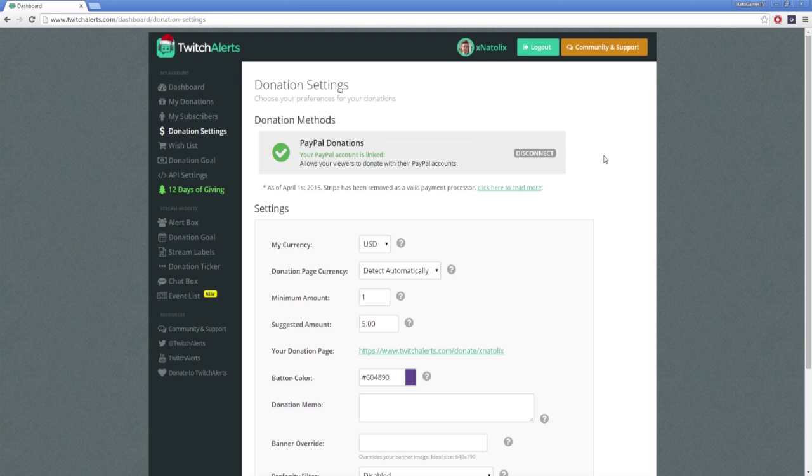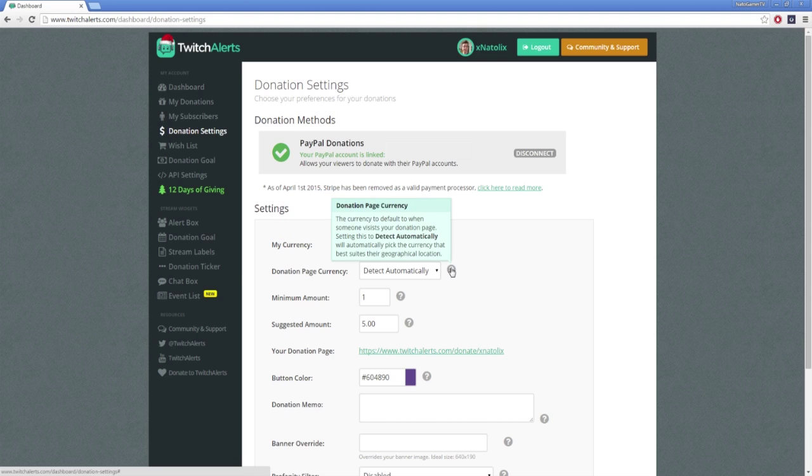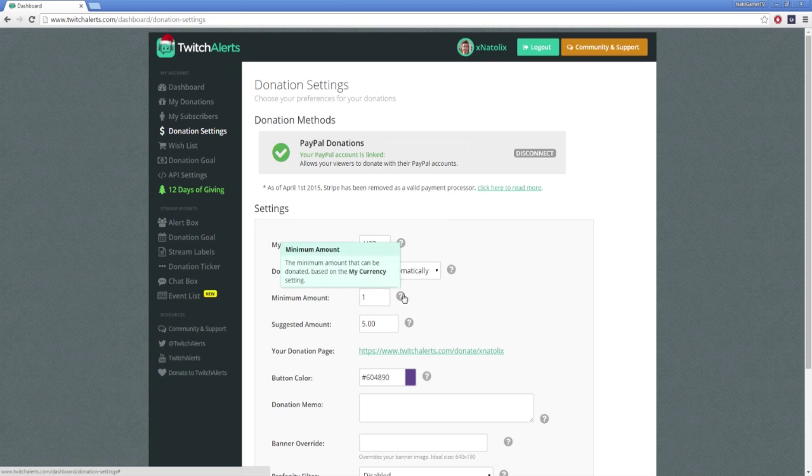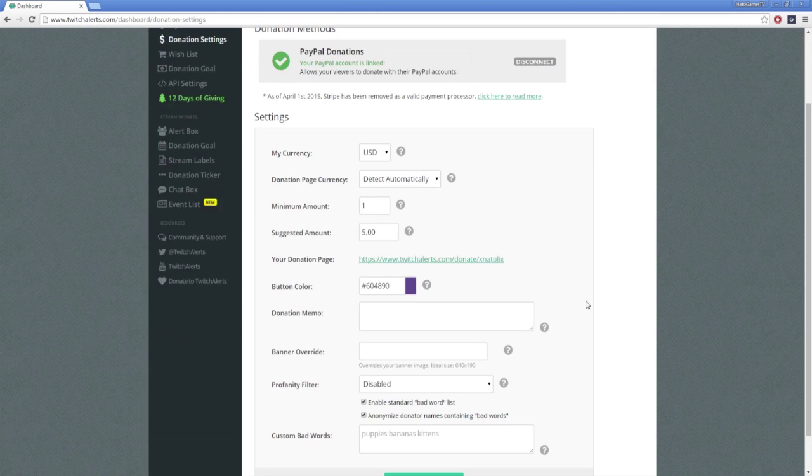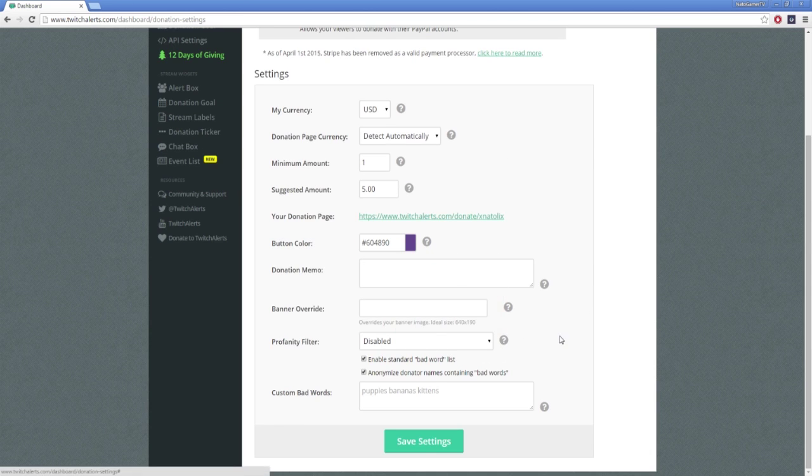From here, you can change your donation settings such as your currency type, which you will see in your alerts and on your dashboard, the donation page currency that will be used when someone visits your page, the minimum amount that can be donated, visual customization options for the donation page, and profanity filters for family friendly broadcasts. Once you've done that, go back to the alert box page that we went to earlier.